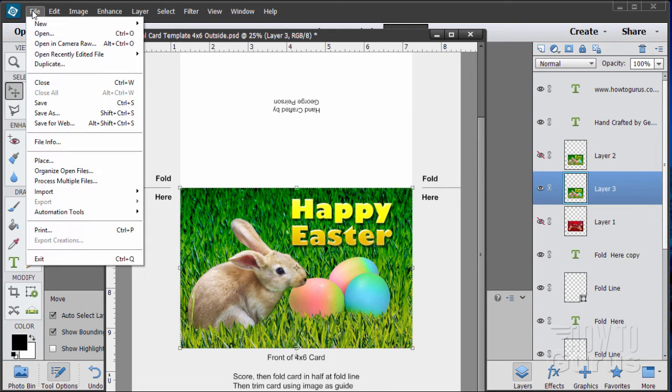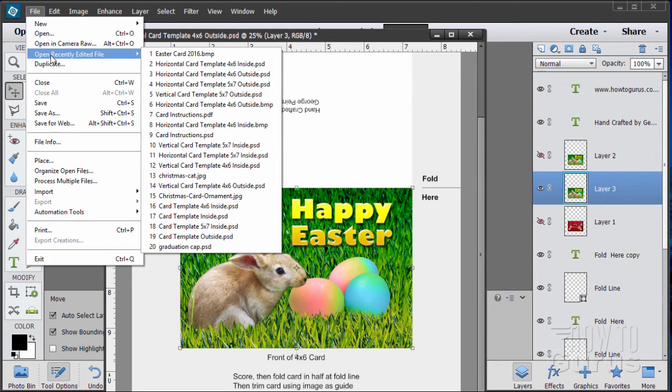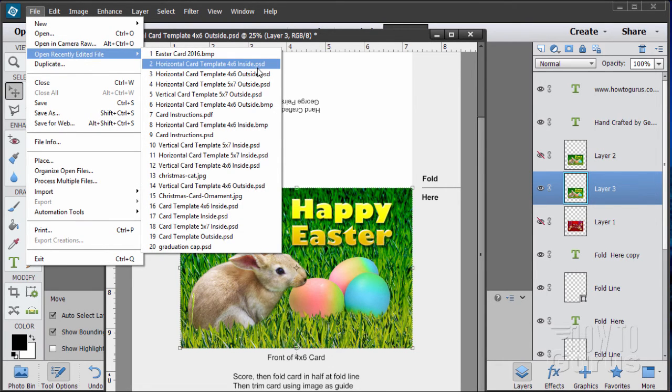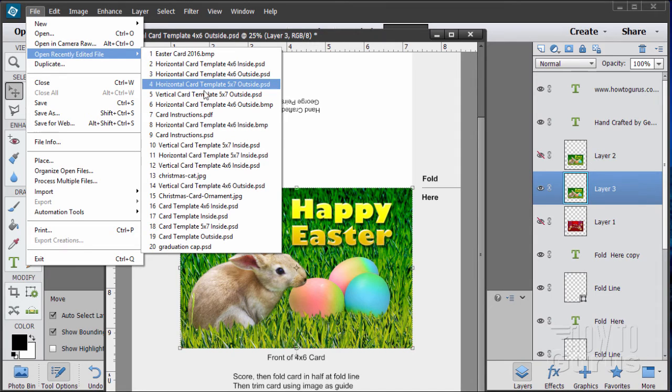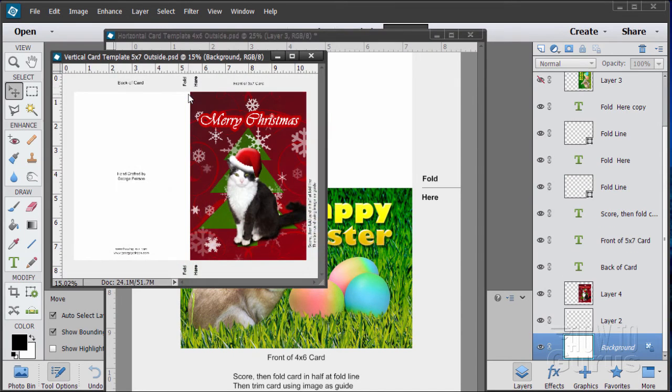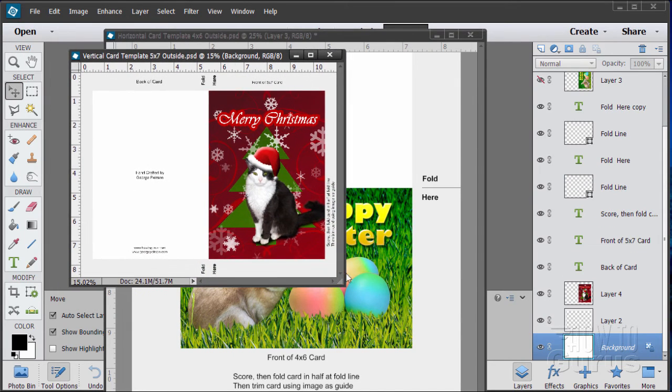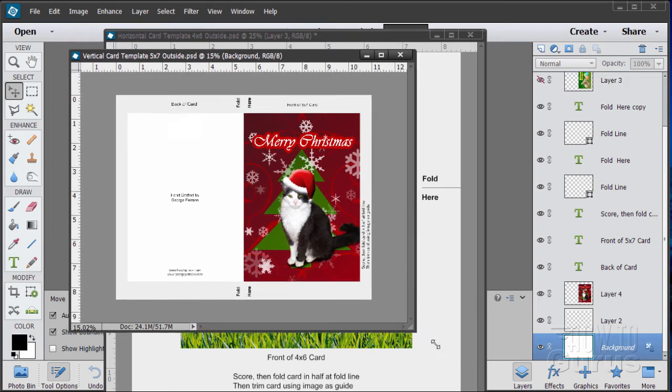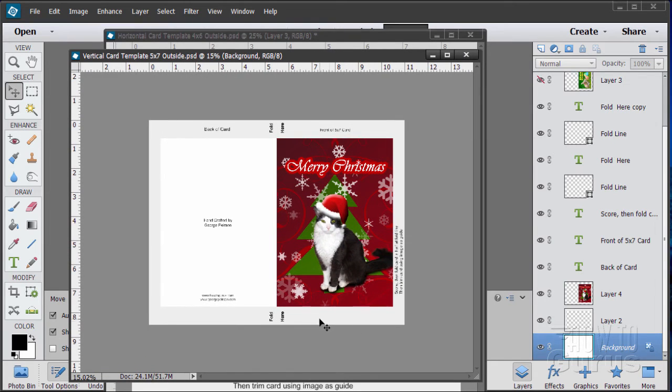Let me first show you one more thing over here. Let me bring up one of our 5x7s. I'll bring up the vertical 5x7 card. Here we go. There's a vertical card. And, again, this is the 5x7 instead of the 4x6. Aside from that, it's exactly the same.